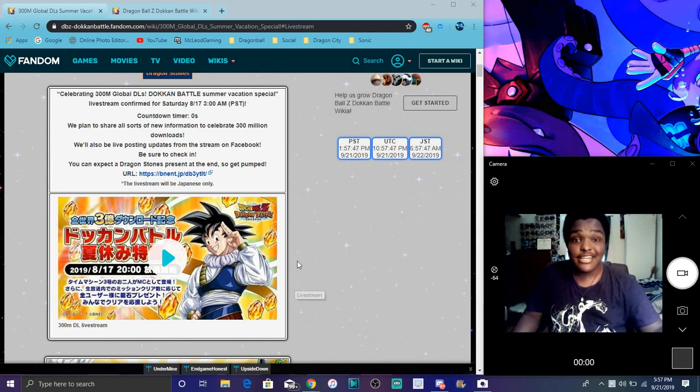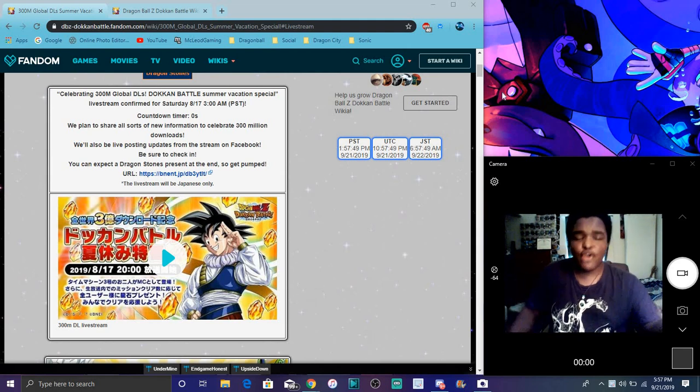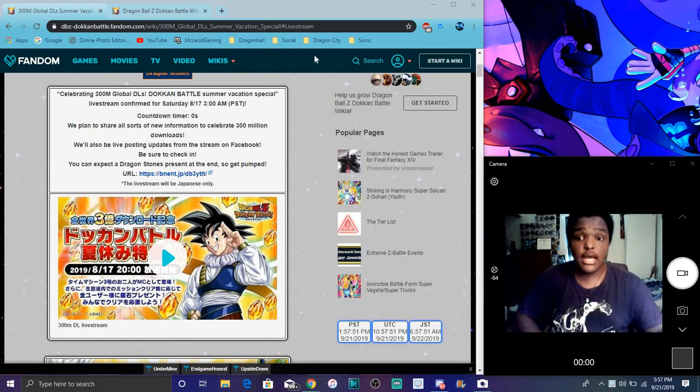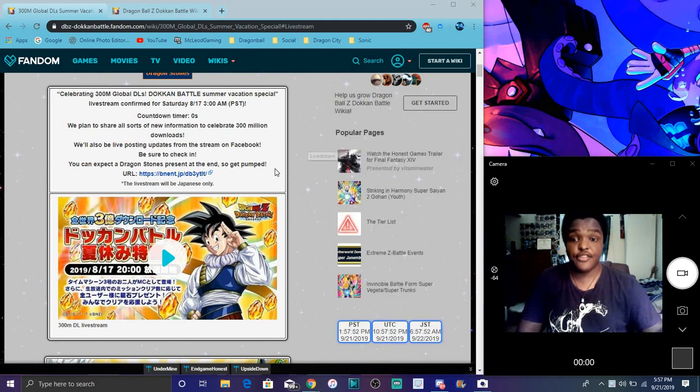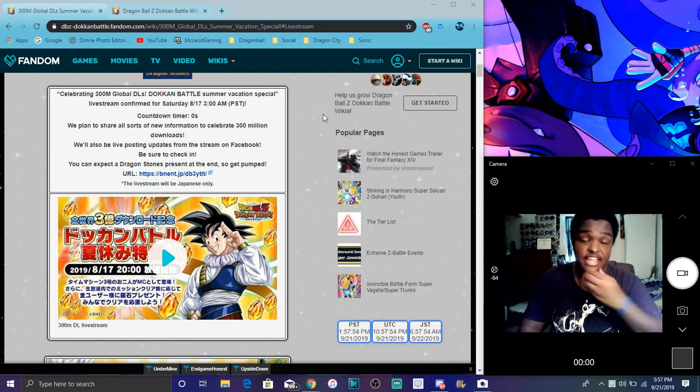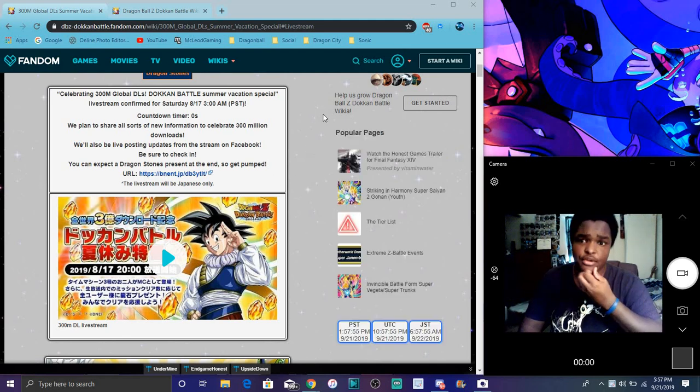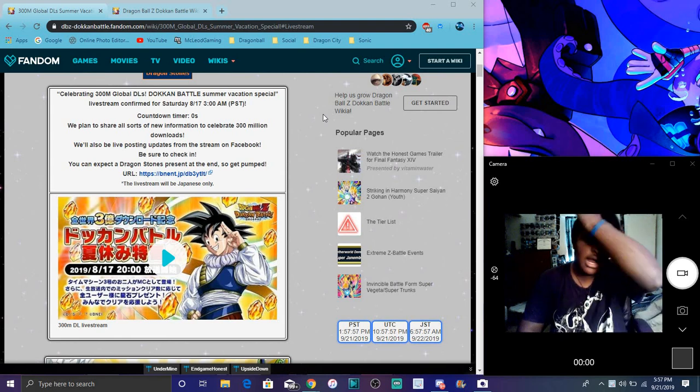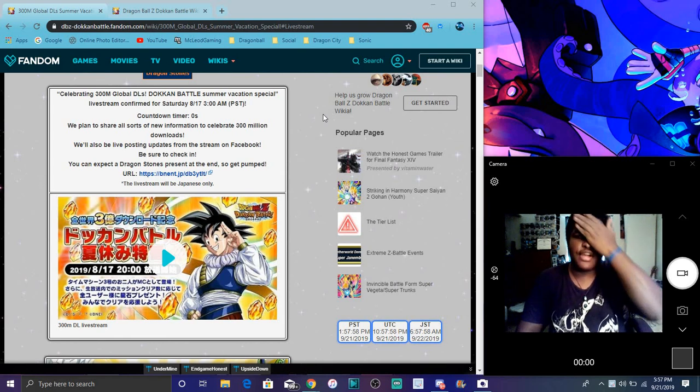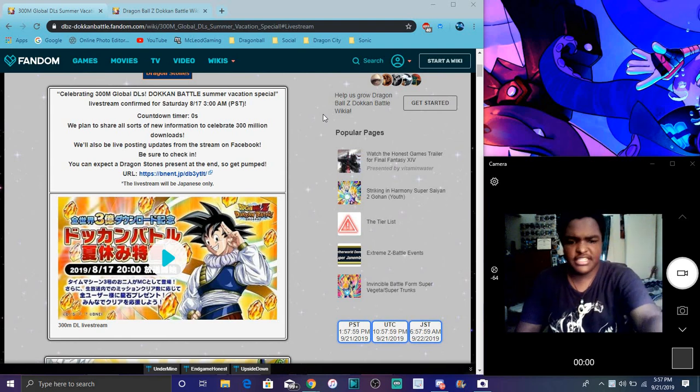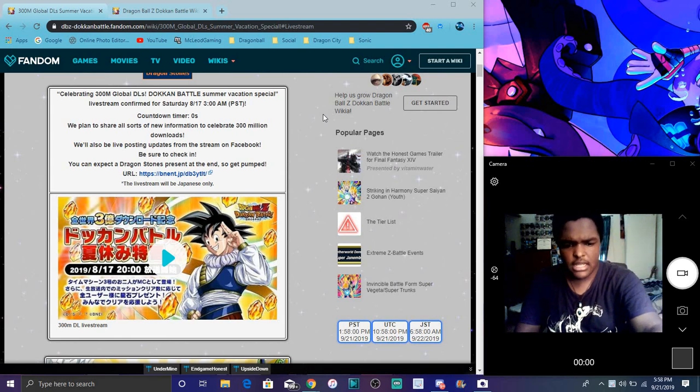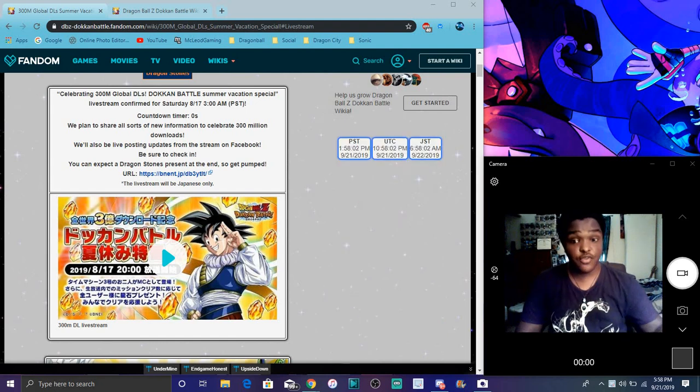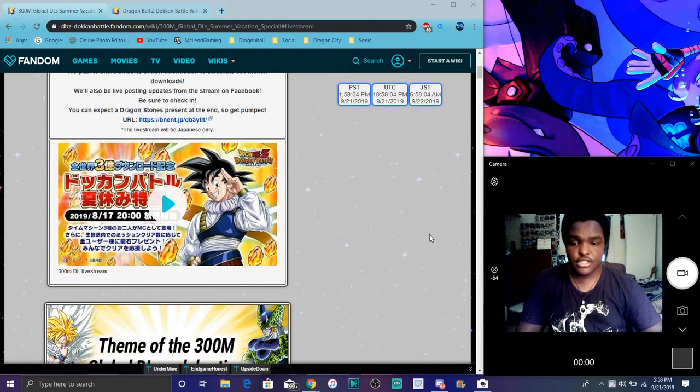All right guys, so what's good in the hoodie? I'm back today with a quick Dokkan Battle video. I want to go over everything for the 300 million downloads. At the time I'm recording, I think everything's already been released like relics and stuff. I didn't go over this for every little mini celebration like this, but I'll just make an assumption for once. So we'll go over everything really quick.